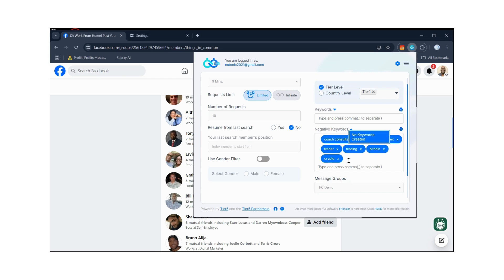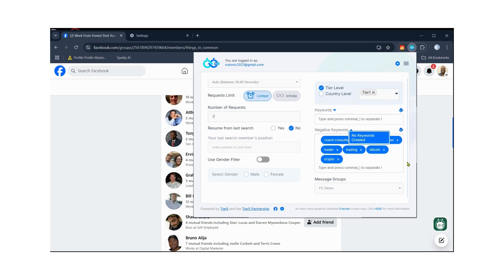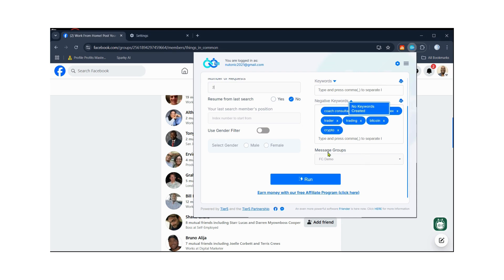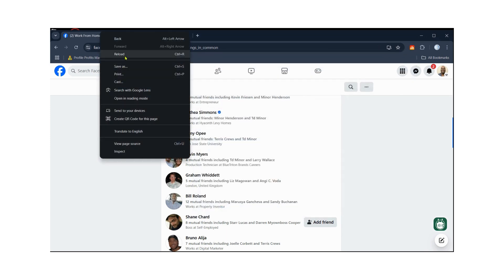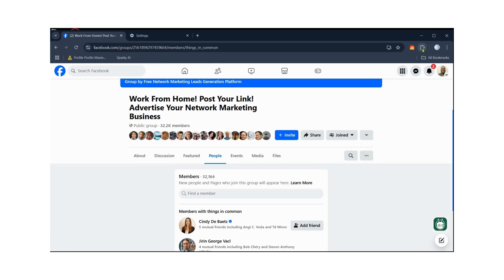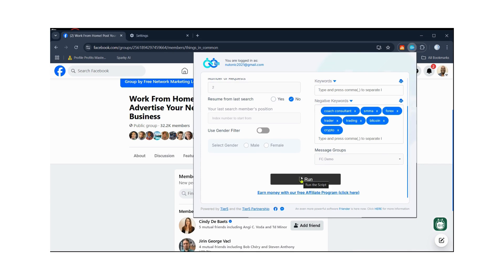You can put whatever you want for negative keywords. People who have those keywords in their bio or profile will be skipped by the software. Set the timer to auto 30 to 60 seconds and set friend requests to 2. When everything is set the way you want it, click the Run button to save the settings, then refresh the page. Go back to the software, click Stop, then click Run to turn it on.